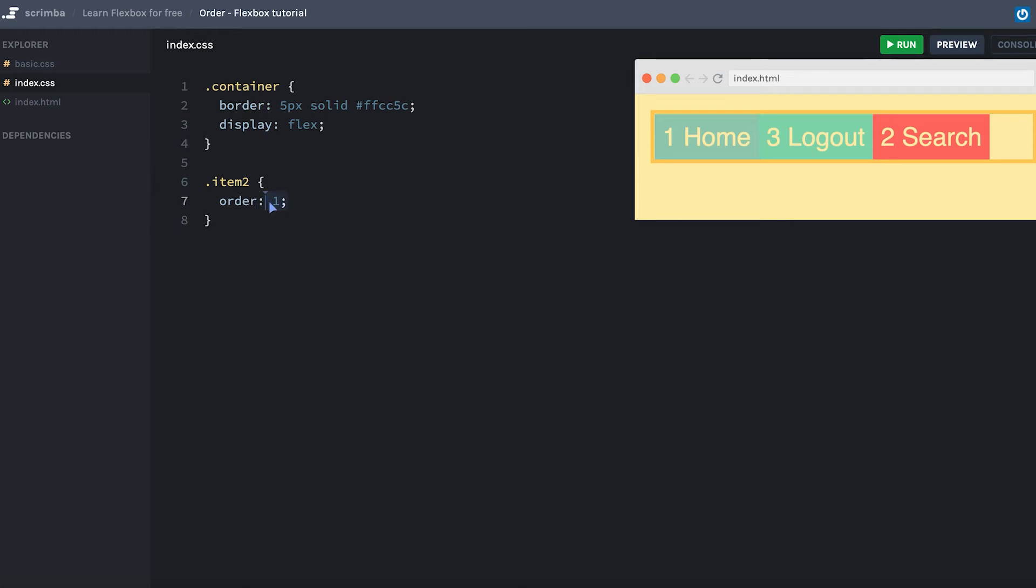However, if we give it a value below zero, for example minus one, it'll be placed in the beginning.